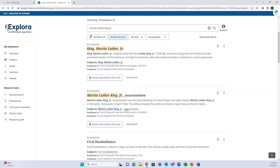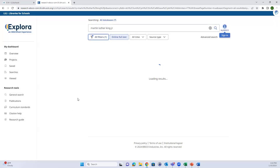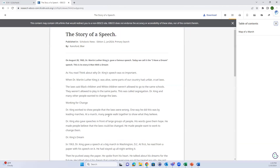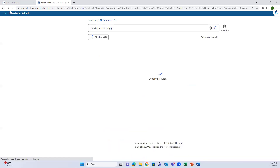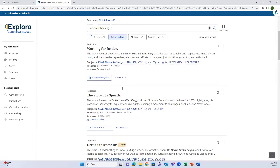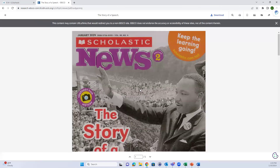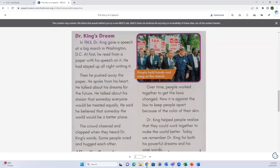Some articles have both PDF and online full text options. The online full text is stripped of any imagery and is generally what can be read aloud. The PDF is going to look exactly like it would in the book or magazine it was pulled from - it will have all of the imagery, essentially like reading it out of the book.